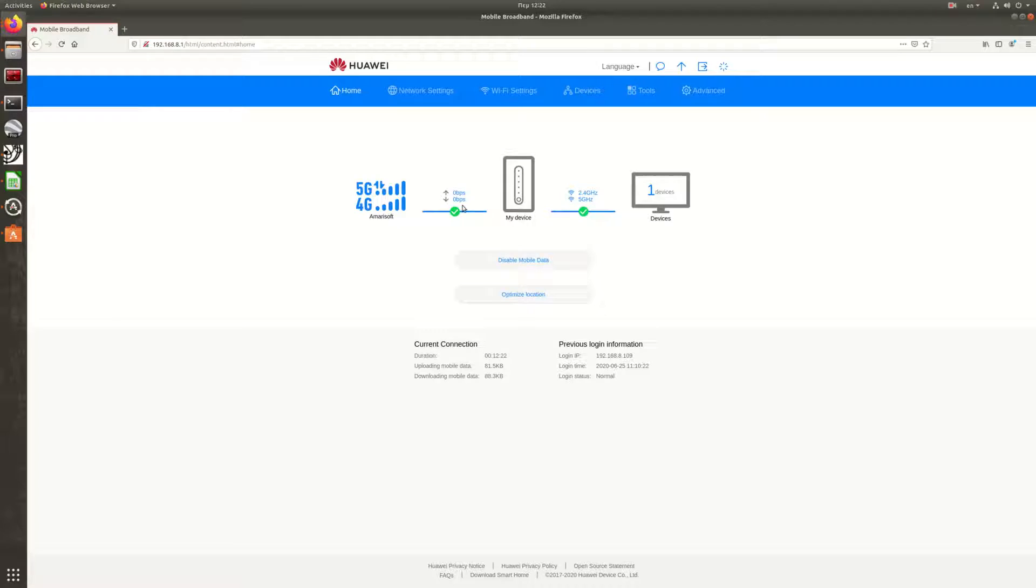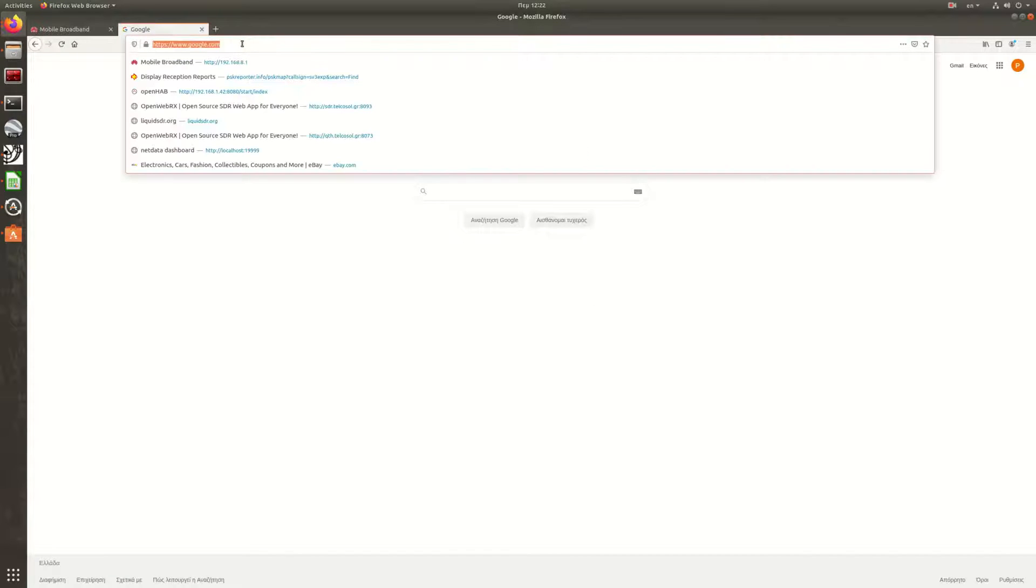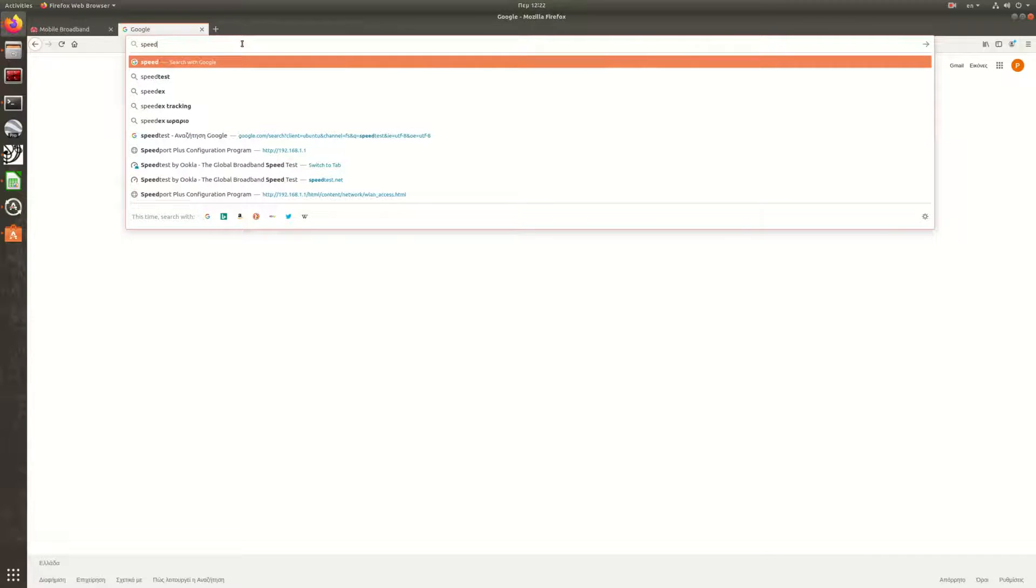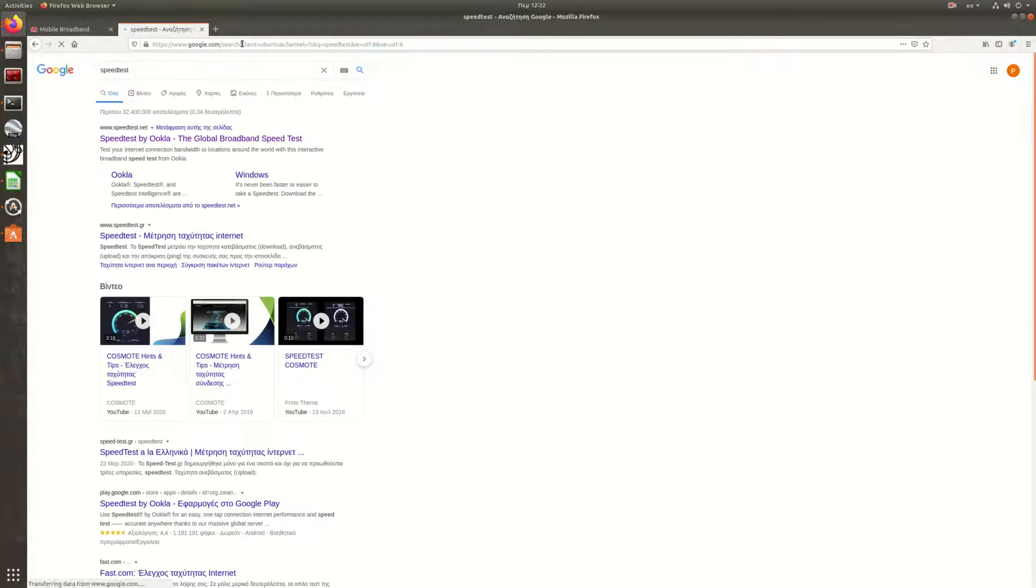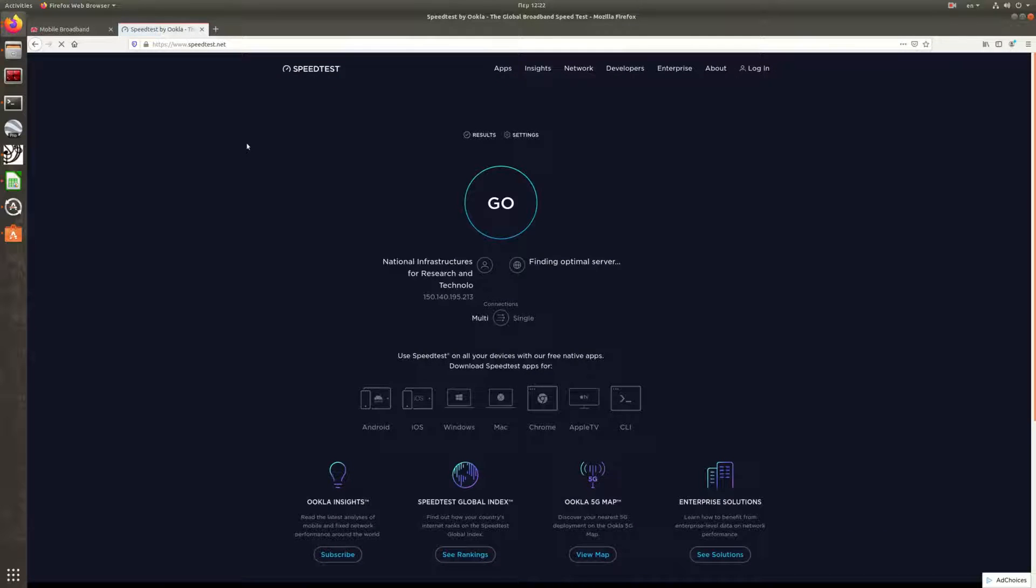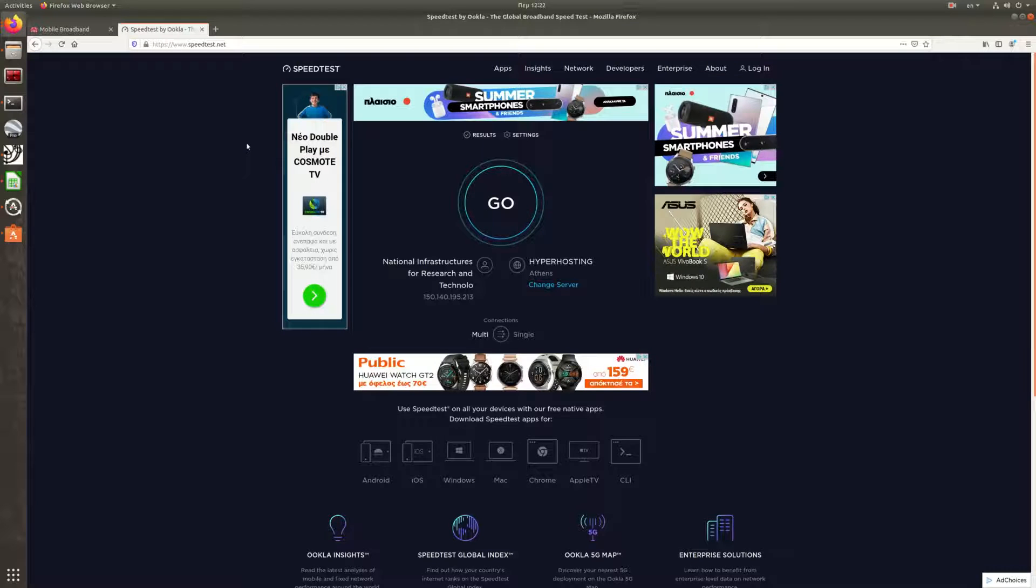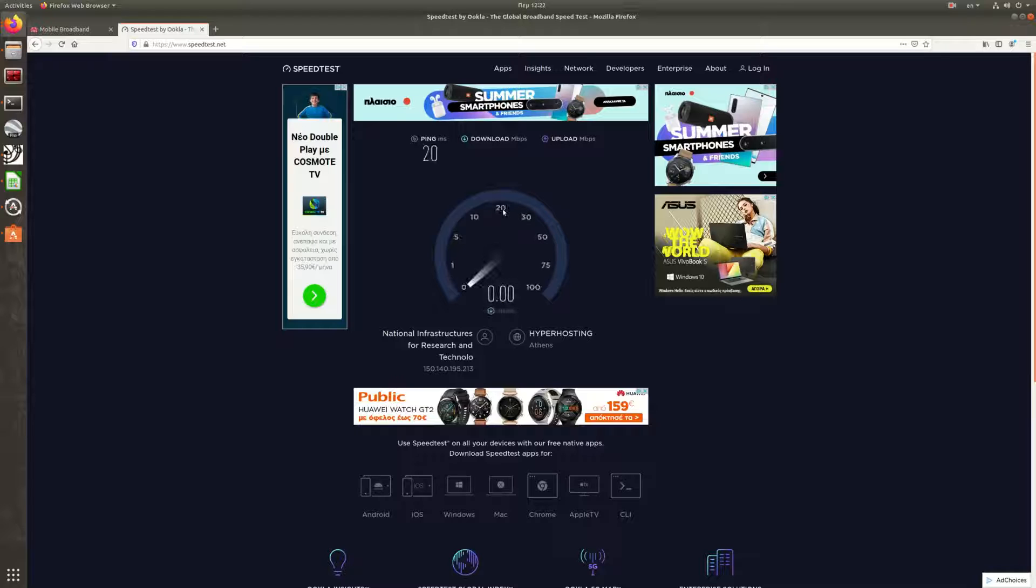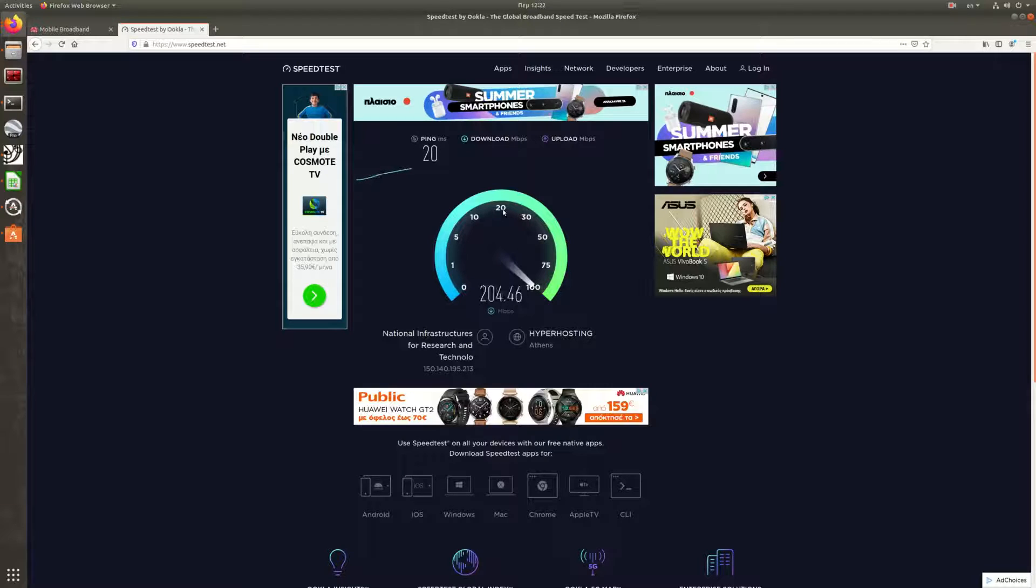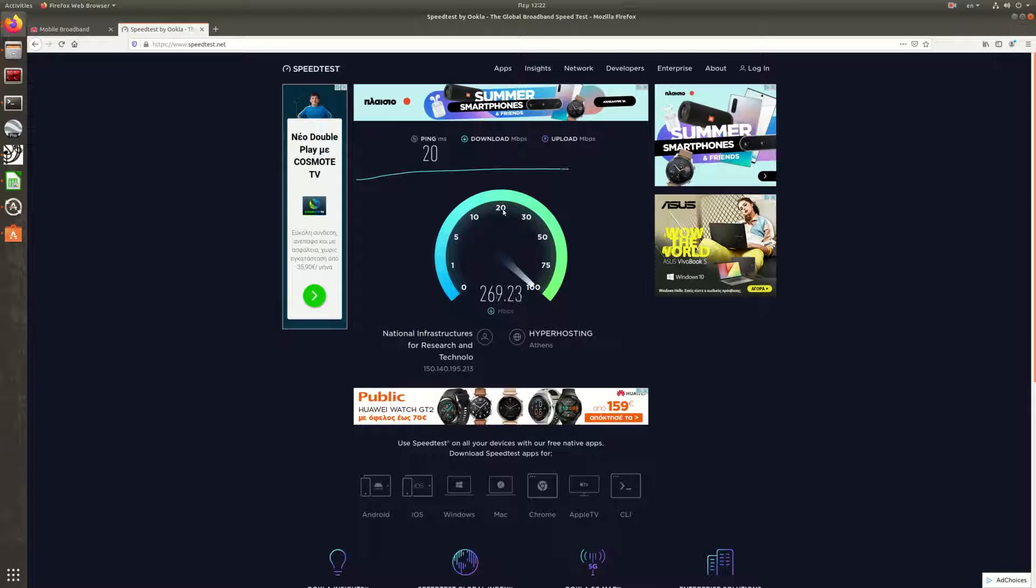As you can see here, the first thing of course that we are going to do is run a speed test to check our connectivity. Of course, this speed test will be run over the internet, so the speed is indicative. We don't expect to see the maximum throughput. Although as you can see, we get more than 250 megabits of downlink.